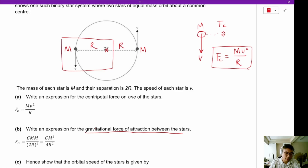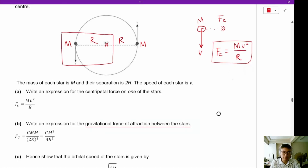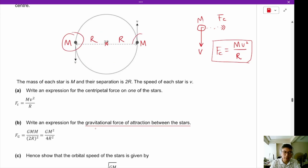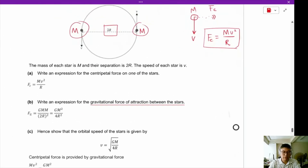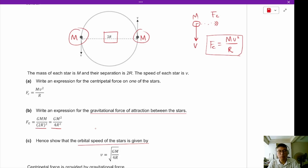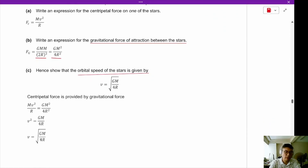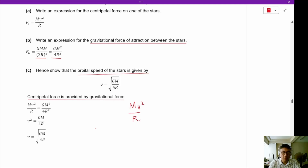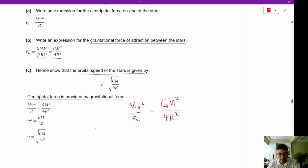The gravitational force of attraction between the stars involves the product of both masses m and m over the square of the distance between them (2r). So the gravitational force is Gm²/(2r)² = Gm²/4r². Setting centripetal force equal to gravitational force — mv²/r = Gm²/4r² — and cancelling m and r on each side, we get v equals square root of GM over 4r.